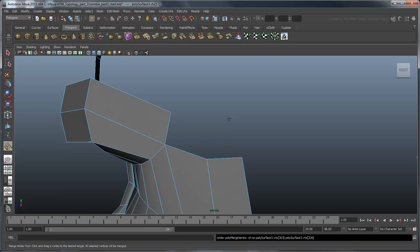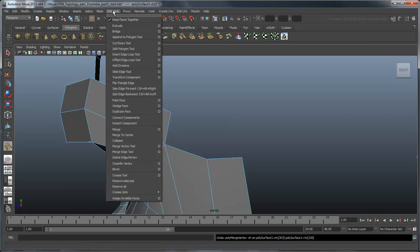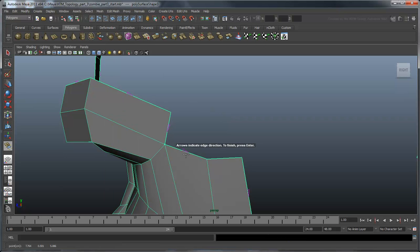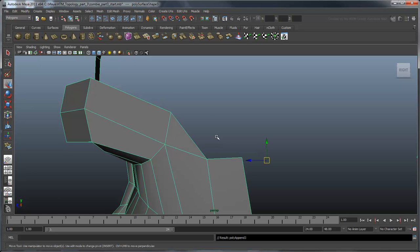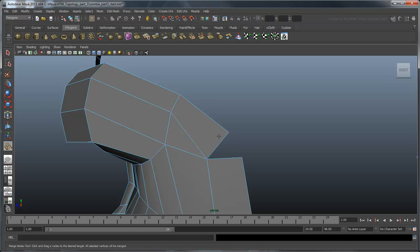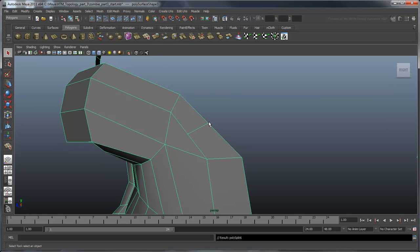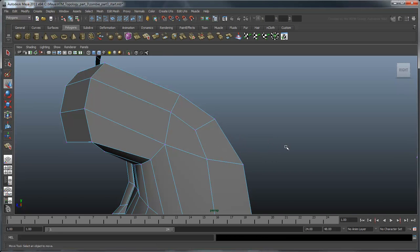This is another good place where we can use a pole to redirect our edge rings. Use the Append Polygon option to create a polygon across the two gaps shown here. Extrude one more set of edges, then use the Split Polygon tool to turn the tri into a quad. This leaves us with all quads and our edges remain nicely spaced.